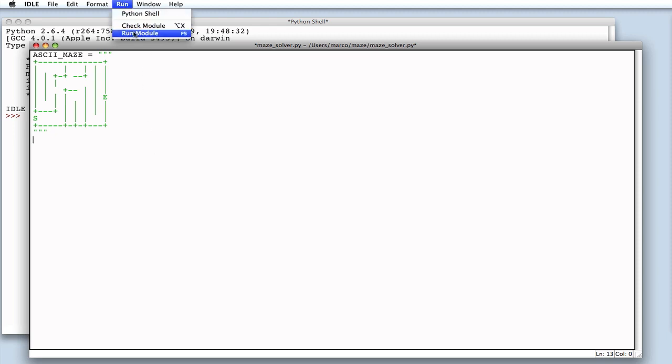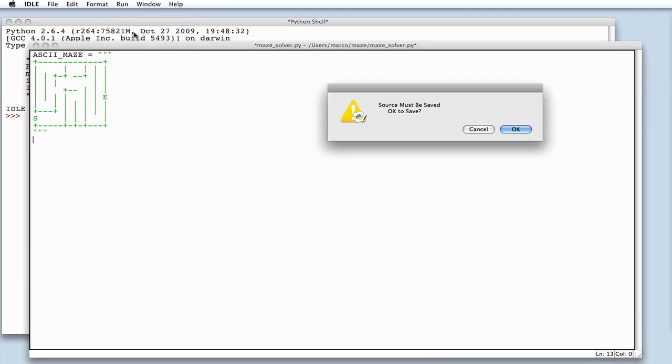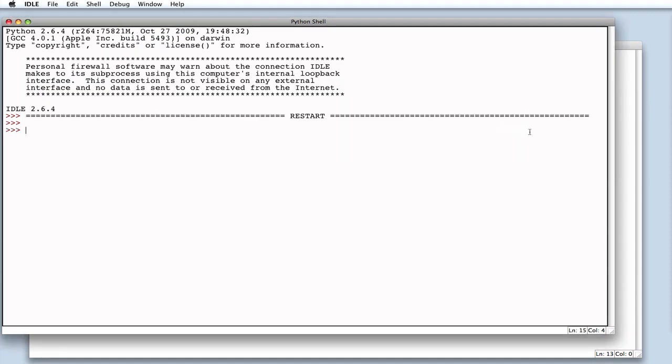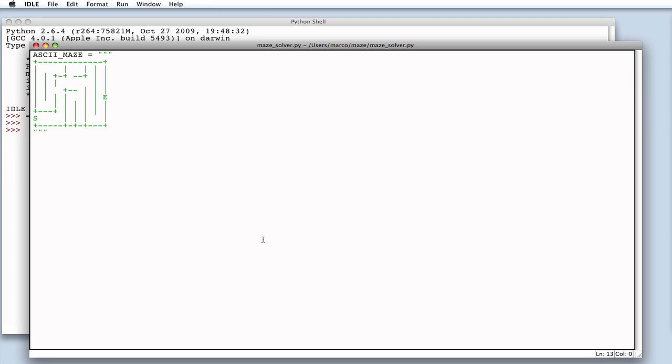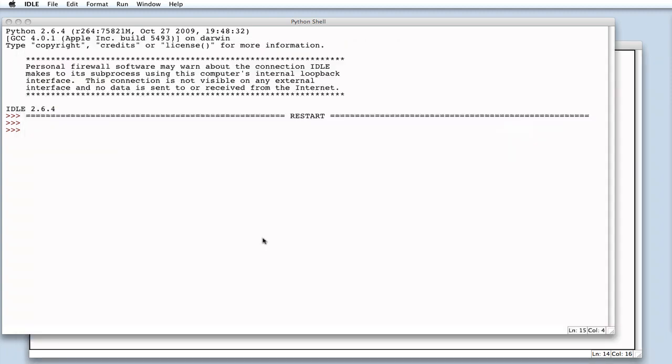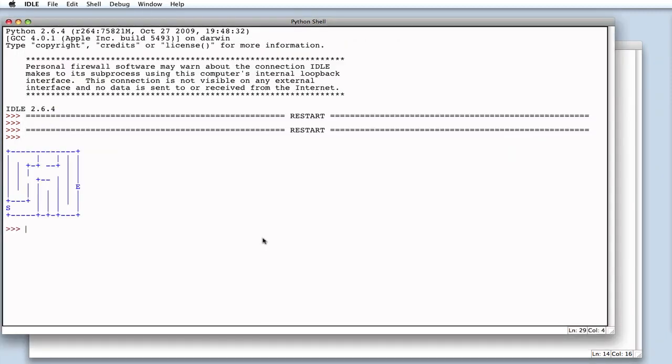This program obviously doesn't do a thing. If we try to execute it, you'll see that it has no output. Let's start by printing our maze to see what we get from executing the program. Let's see the output. And here it is, our ASCII maze.